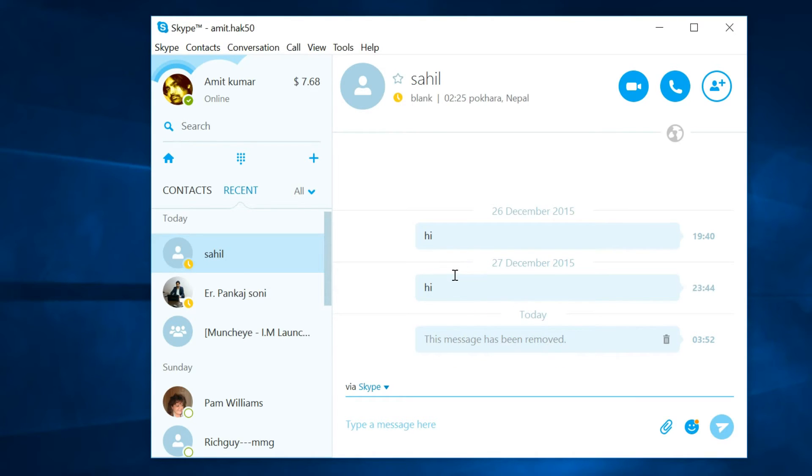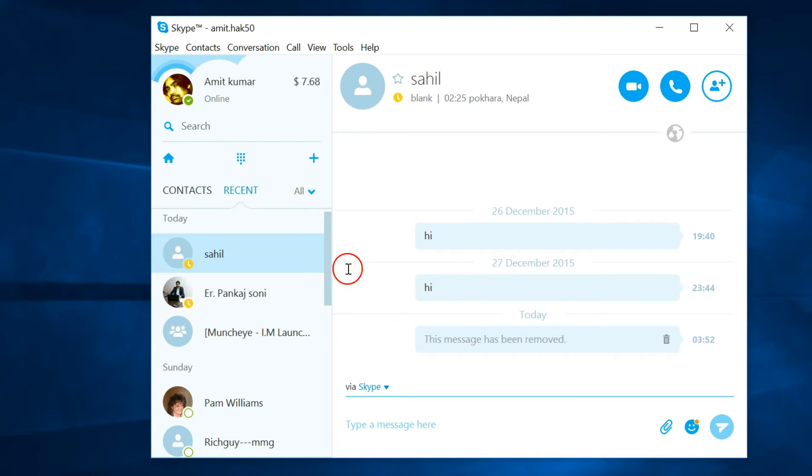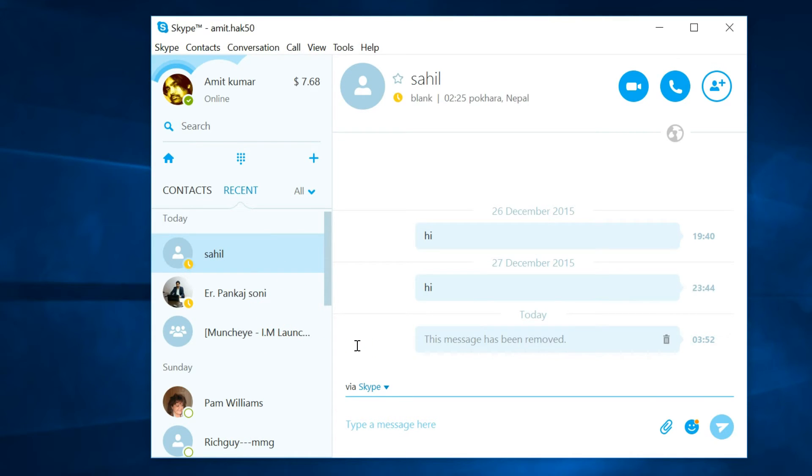Skype does not allow you to delete the entire conversation from here. So if you want to delete all your messages, all chat history, how can you do that? You need to